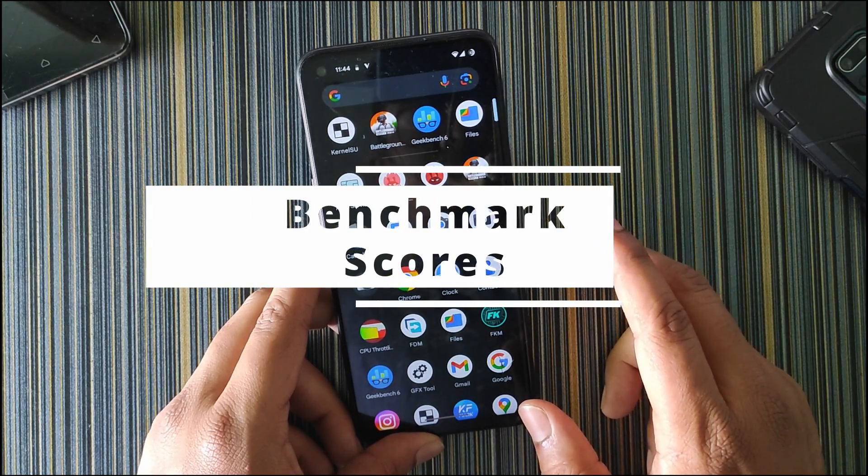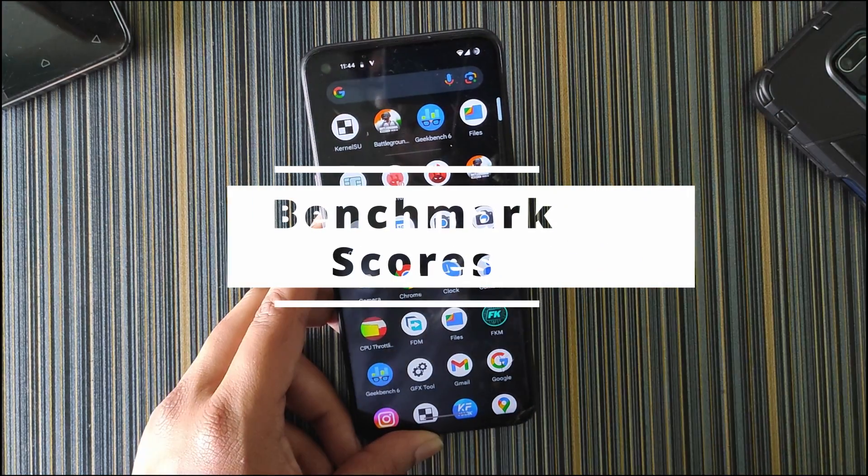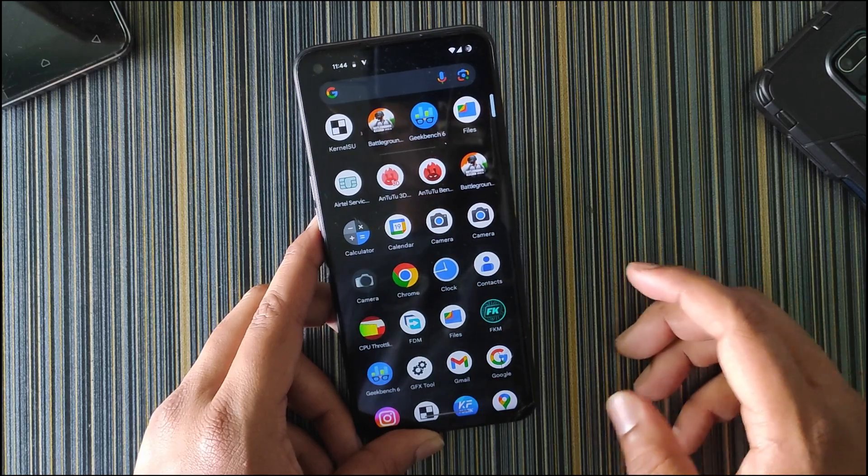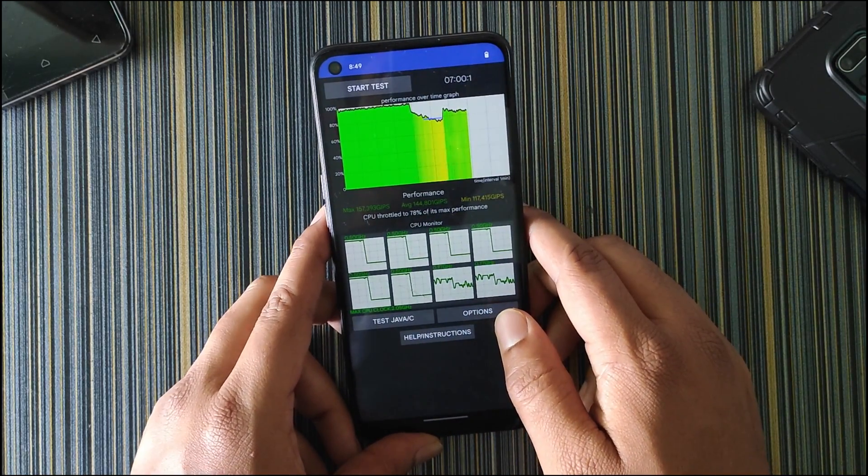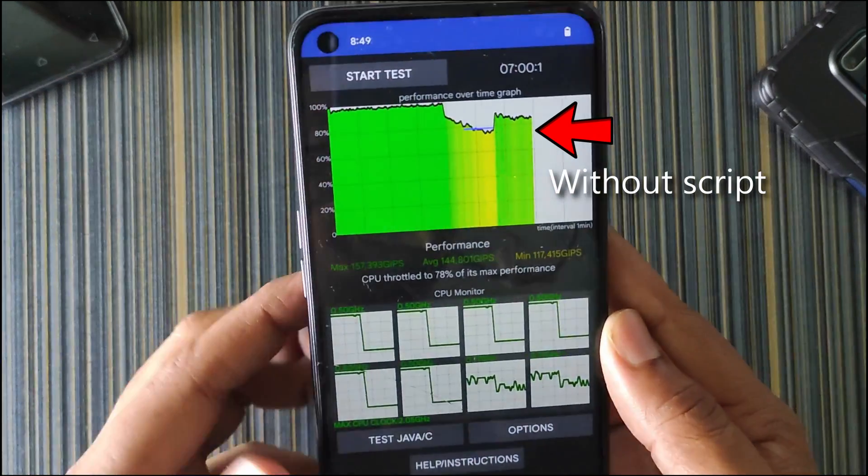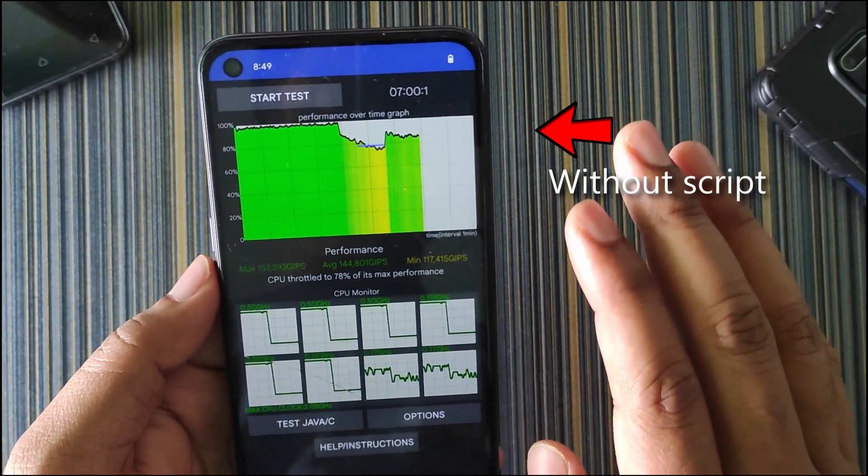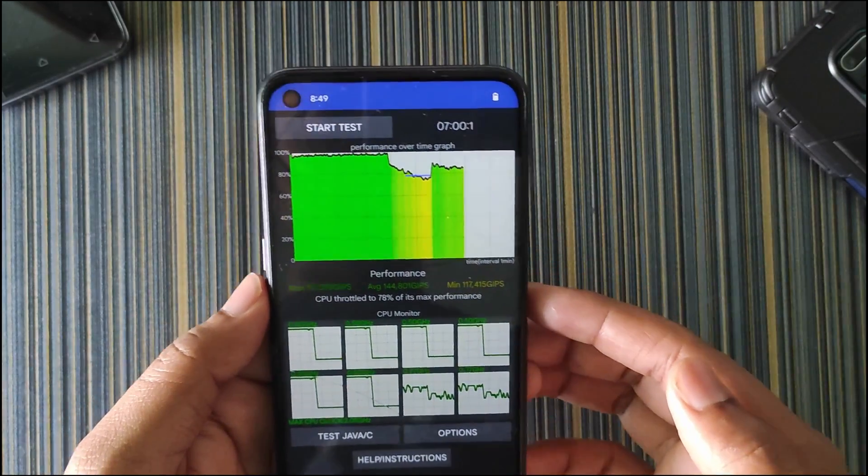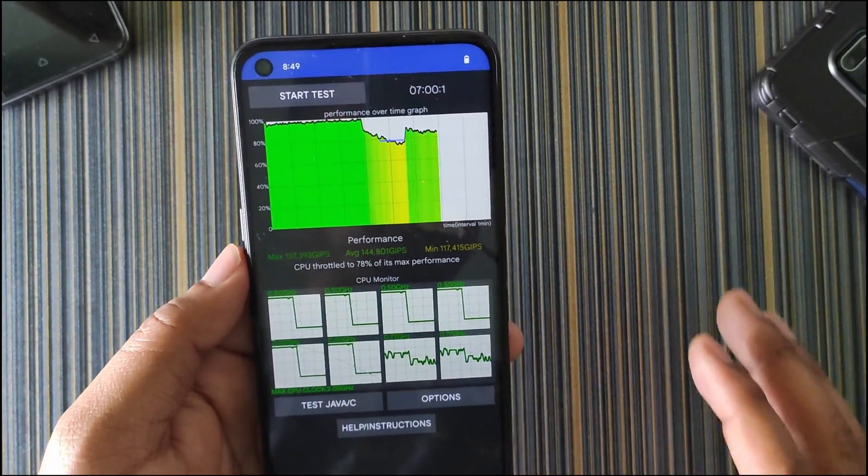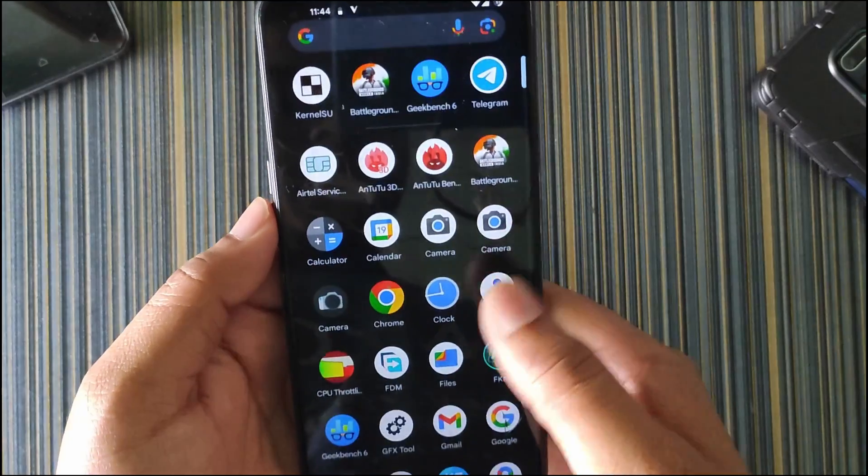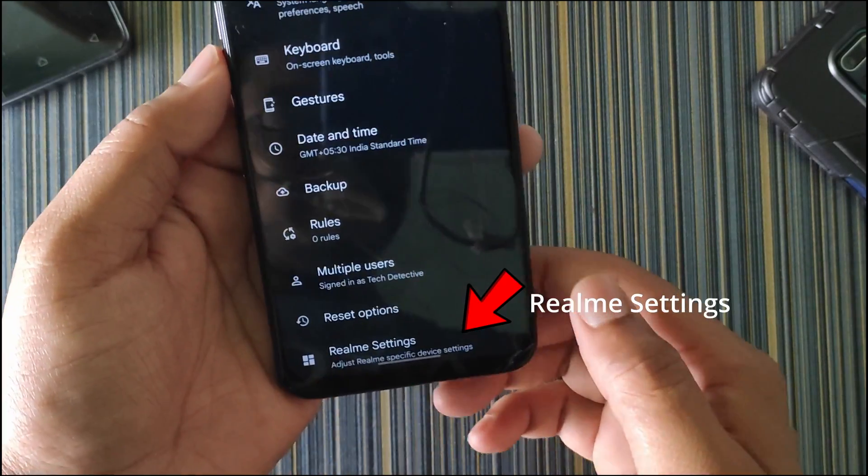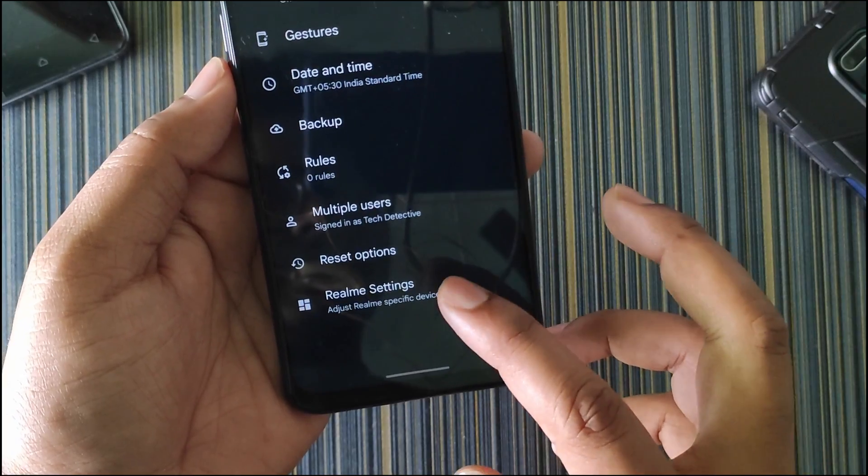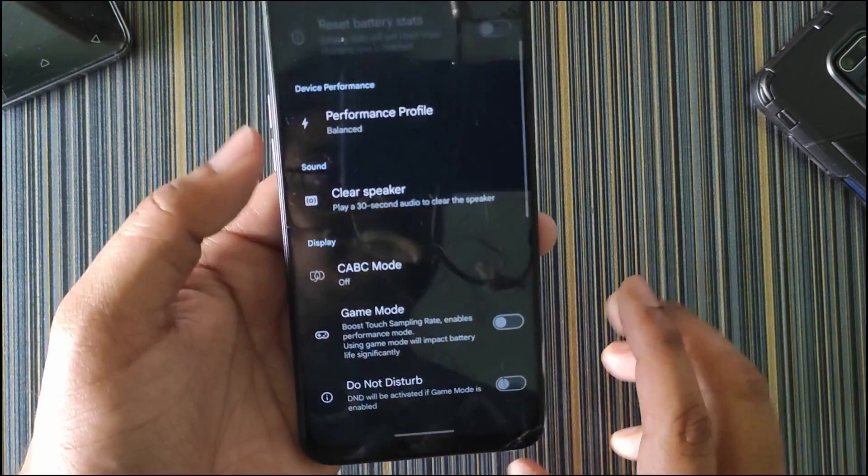Let me show you the benchmark scores I got with this ROM. All these tests were performed without using the performance script. This is the performance I got without using any performance script or anything else. I just used the stock kernel and I did not even set the performance profile to performance. If I go to settings, you can see we have the Realme settings here.